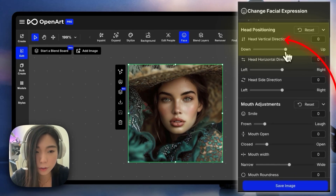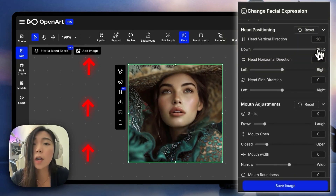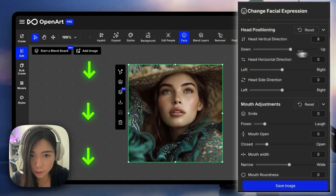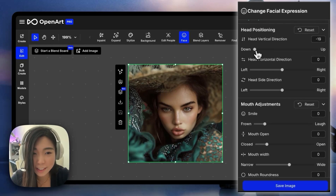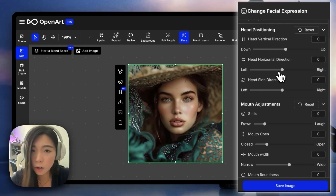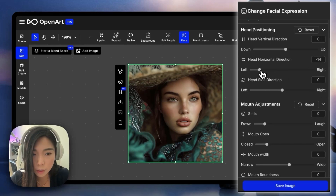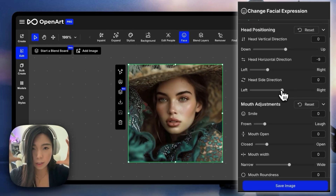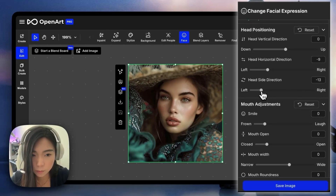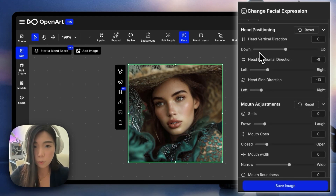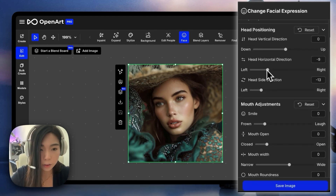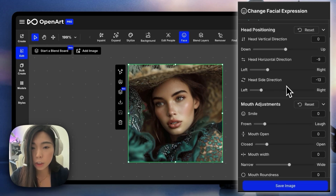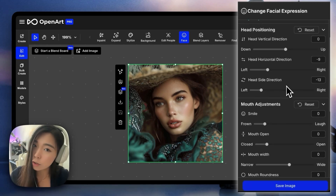We have the vertical direction — make the head go up or down. Turn the head horizontally: let's go to the right, or left. And we can also tilt it like this. One fun thing you can do is combine the horizontal direction and the side direction to make somebody look confused and curious.